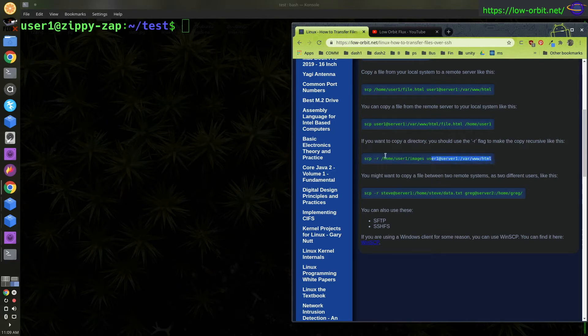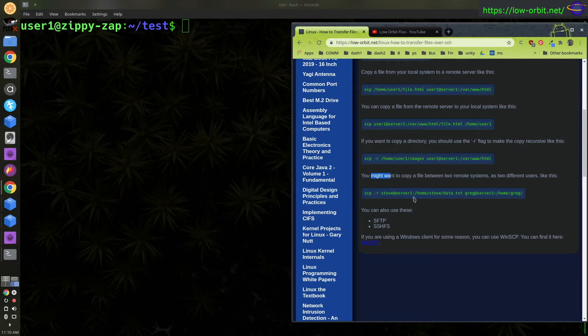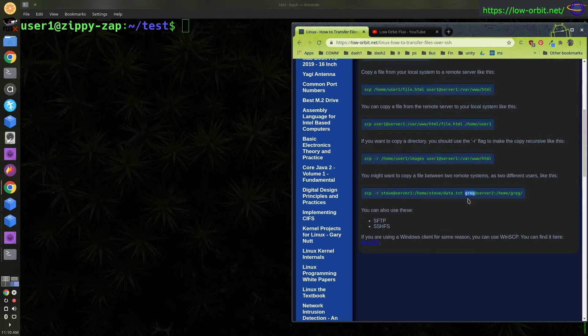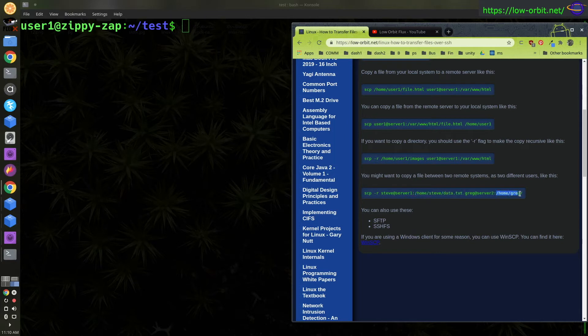If you want to copy a file between two servers, here's an example showing how you can copy it. Say you're running as one user on one server and another user on another server. Specify the user Steve on server one and Greg on server two, and specify the file in the source server and the directory on the destination server.